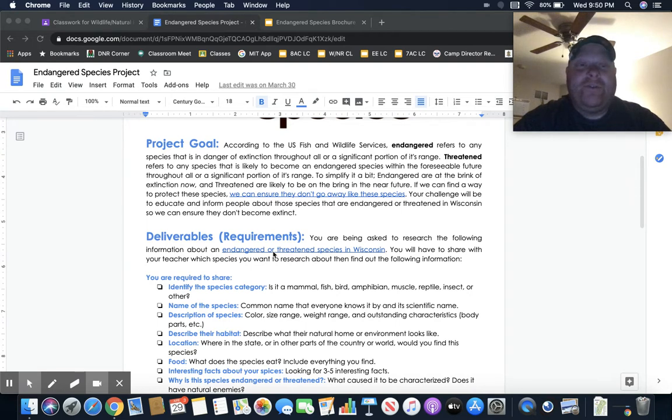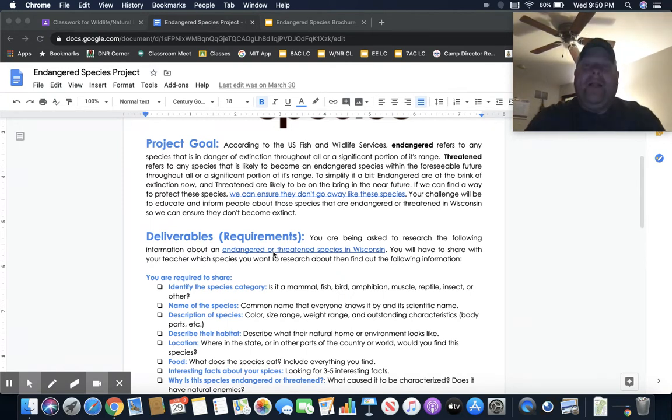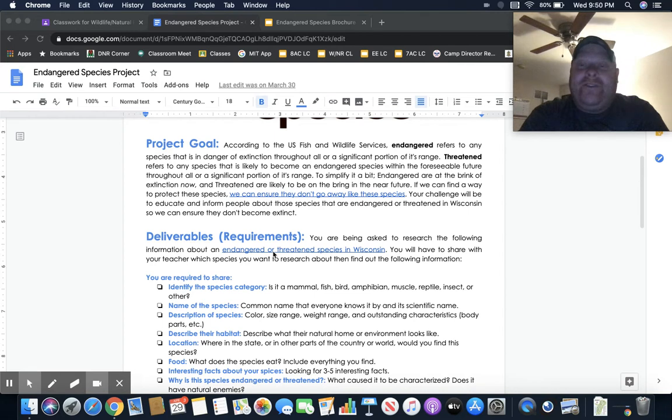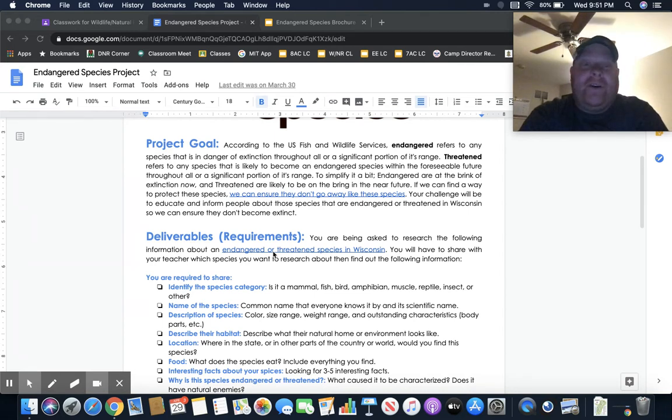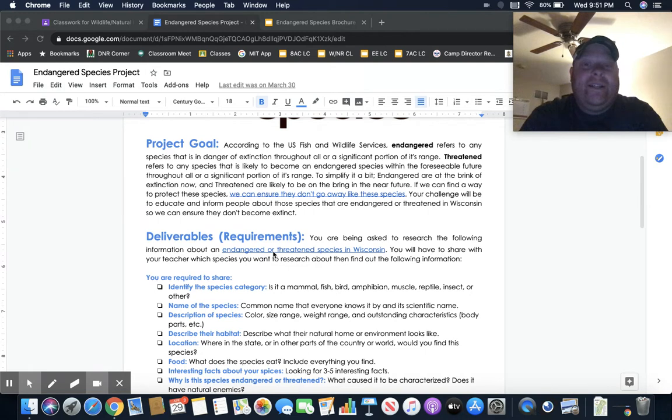To simply put it, endangered species are at the brink of extinction now, and threatened species are likely to become endangered. If we can find a way to protect these species, we can ensure that they're not going to go away like the species that are in this link.